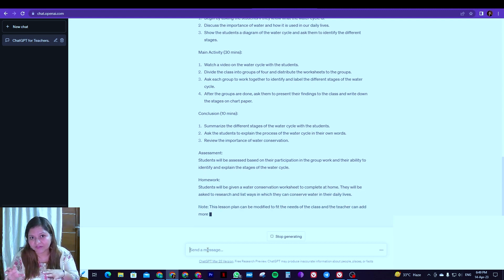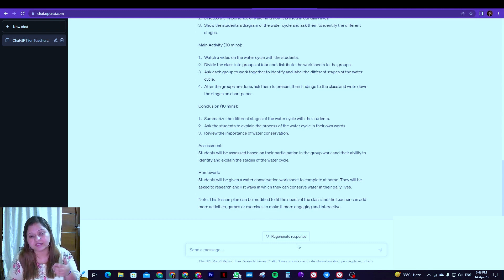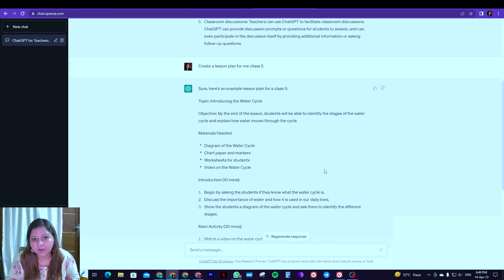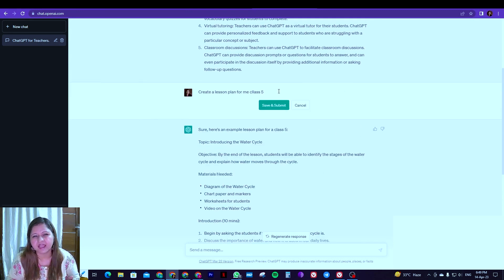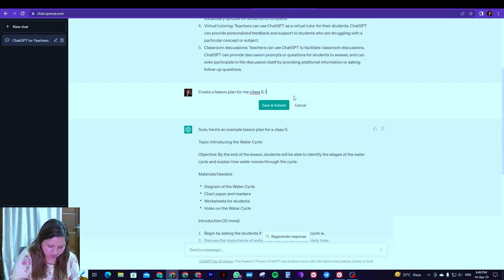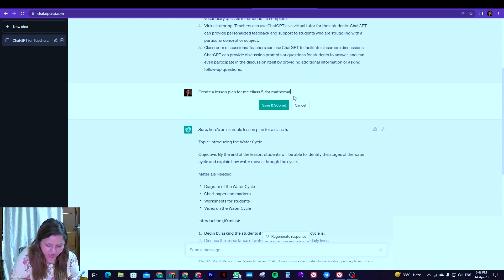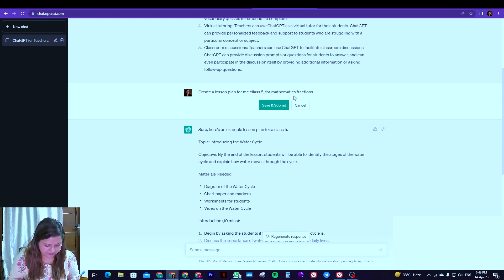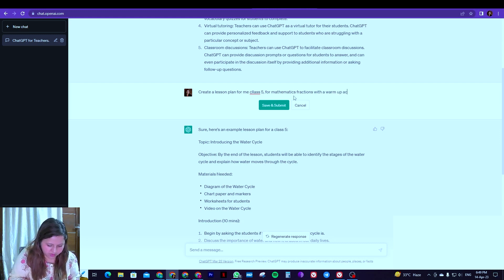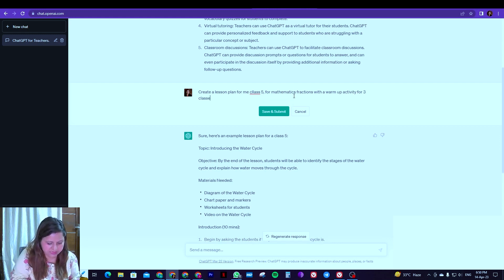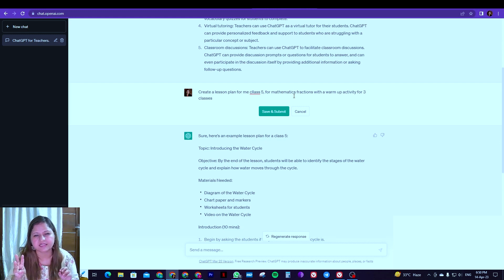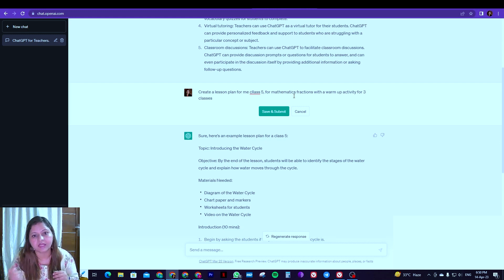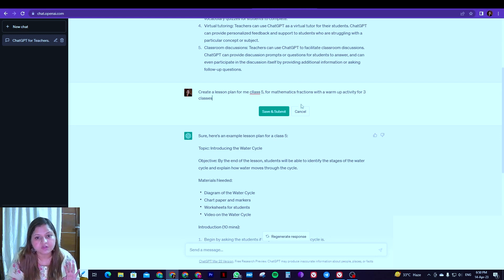Now I'm going to modify what I wrote earlier. So we can regenerate response by clicking here and we can edit our statement by clicking at this icon. And now: create a lesson plan for me, class five, and now I'm going to put for, say, mathematics, fractions, and with a warm-up activity for three classes. Now I have specified that I want a three classes lesson plan and I want a warm-up activity as well. The class is five, the subject is mathematics and the topic is fractions. So now see what result it gives us.